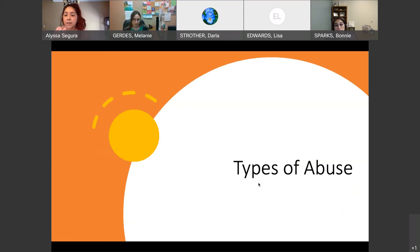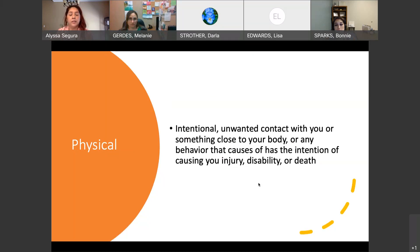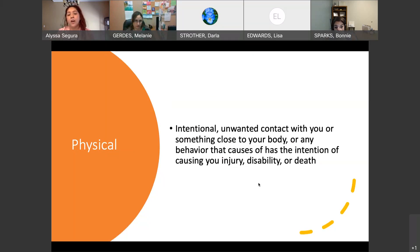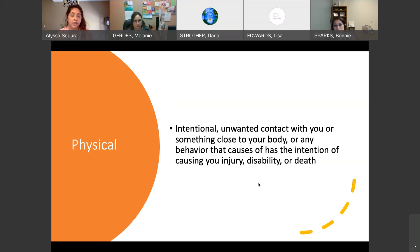We're going to look at the types and go more in depth. The first is physical abuse — any intentional unwanted contact with you or something close to your body, anything causing injury, disability, or death. Think of things like hitting, scratching, punching, and then it gets more aggressive to choking, hurting somebody with objects.